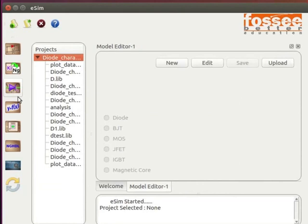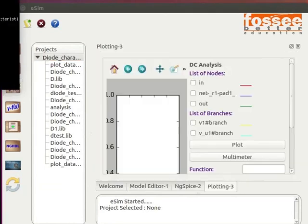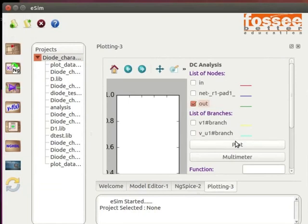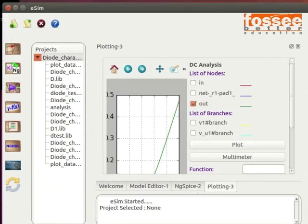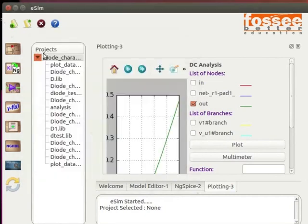Click on the simulation button on the left toolbar and check the output. Let us now edit our device model to re-check the output.